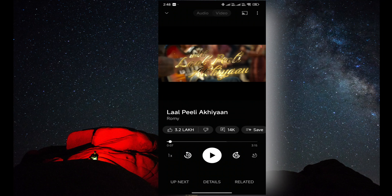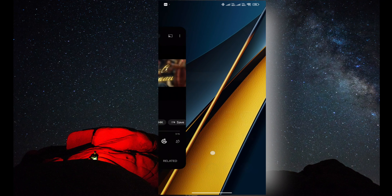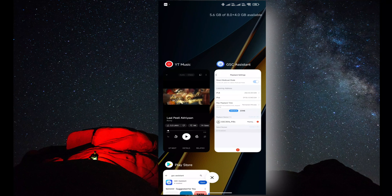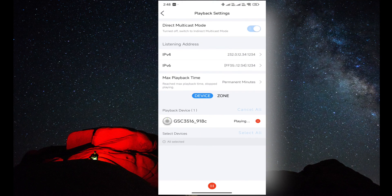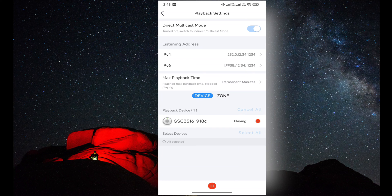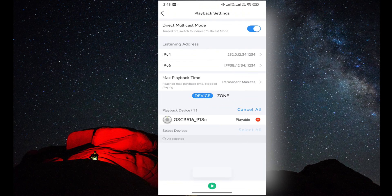As you have seen, we can directly multicast on the mobile. Similarly, we can add multiple speakers and add them in zones.